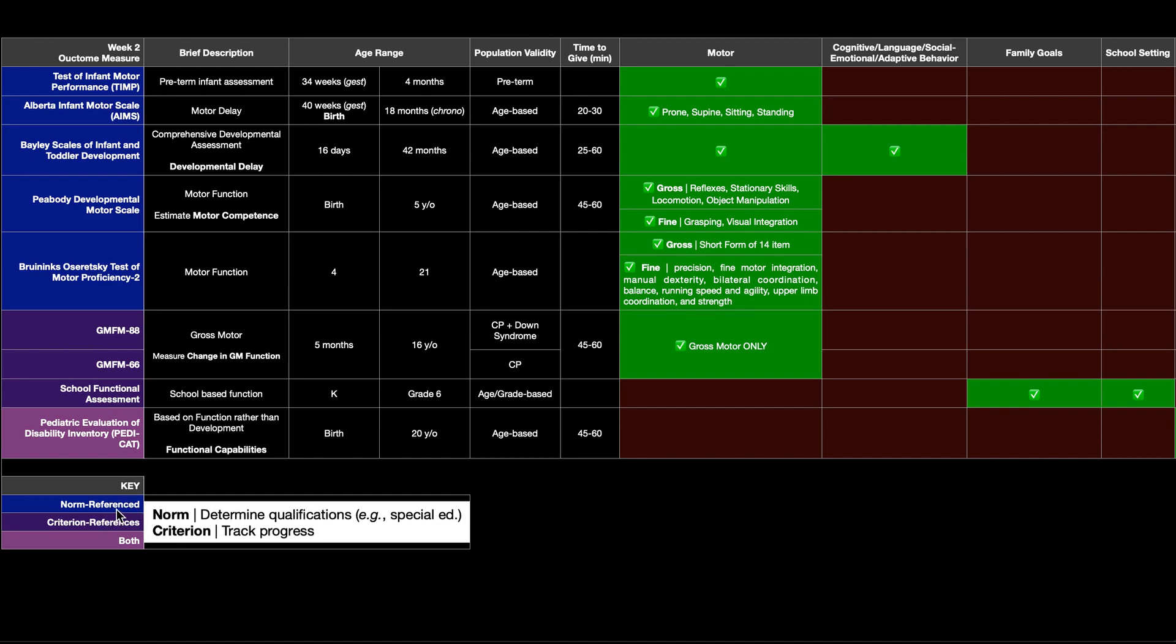So down here I've got this key. The tests that I have in blue are norm referenced. Norm referenced tests are usually used to determine qualifications for things like special education in schools.